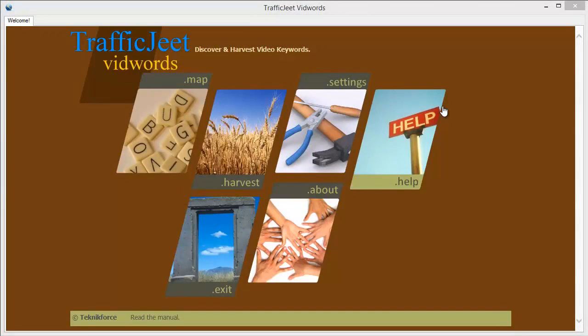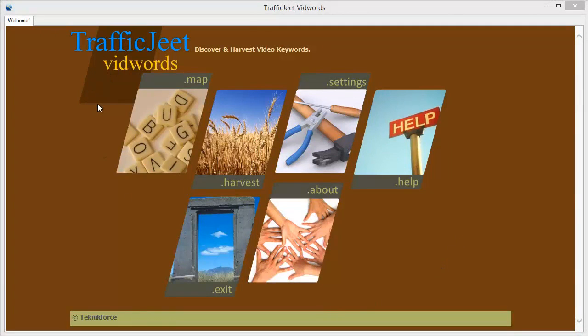Hi, my name is Cyril Jeet and in this video, I will demonstrate TrafficJeet VidWords, a unique application that helps you get loads of video keywords and explore any niche that you're targeting for your video business.